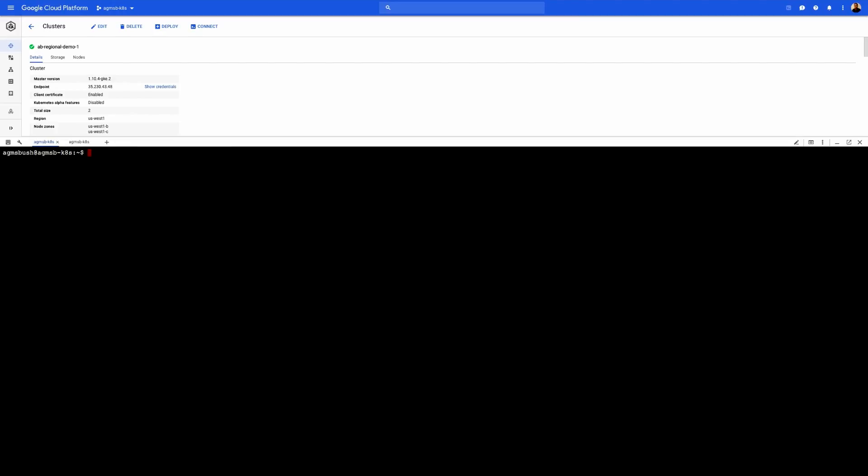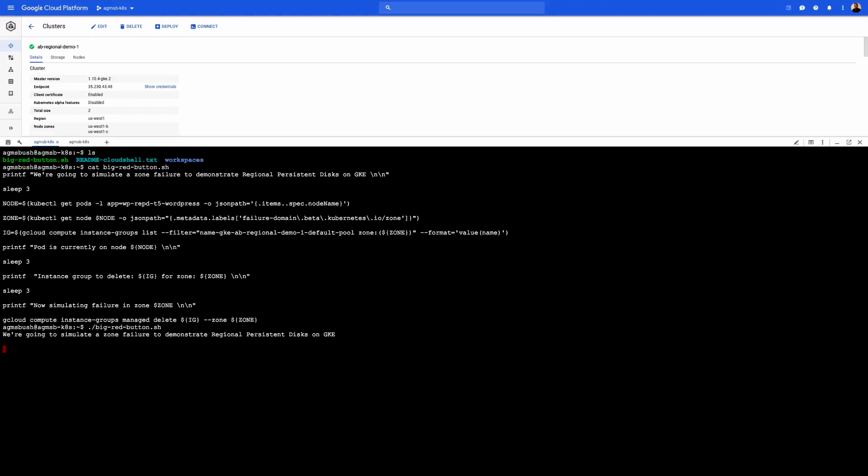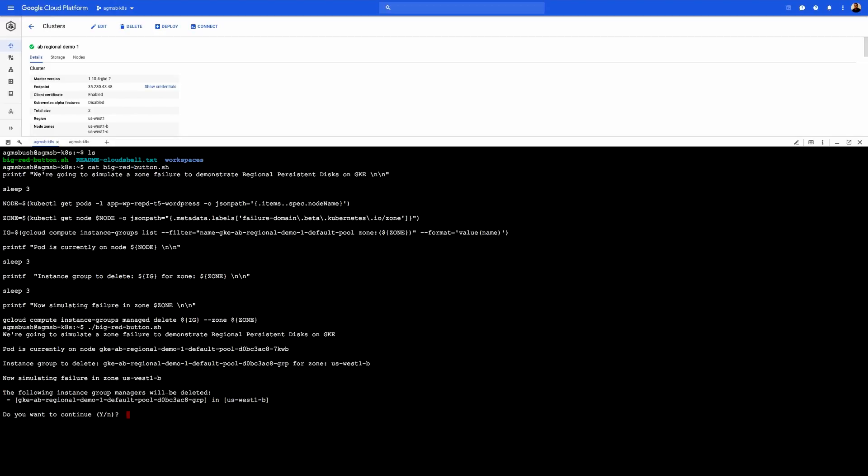So now we will want to see the high availability in action with regional PDs by simulating a zonal failure. This script titled Big Red Button has a command at the end that will actually take out one of the zones where my nodes are running for this GKE cluster. So once I execute that script, the script will actually identify where both the MariaDB and the WordPress pods are running. So now we see the actual node that the pod is running on, and we see that that node is located in US-West 1B. And so we are now going to simulate that failure in US-West 1B, and we will have to answer yes to that prompt.